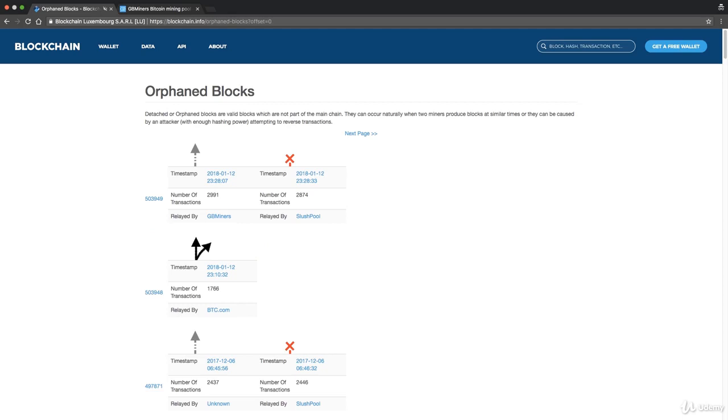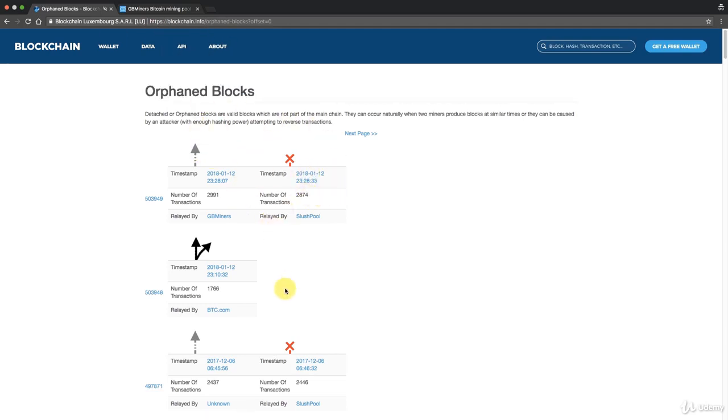So there you go, that's what orphan blocks are. Check out this website, have a look and see what kind of examples you can find here. I look forward to seeing you next time. Until then, enjoy blockchains.